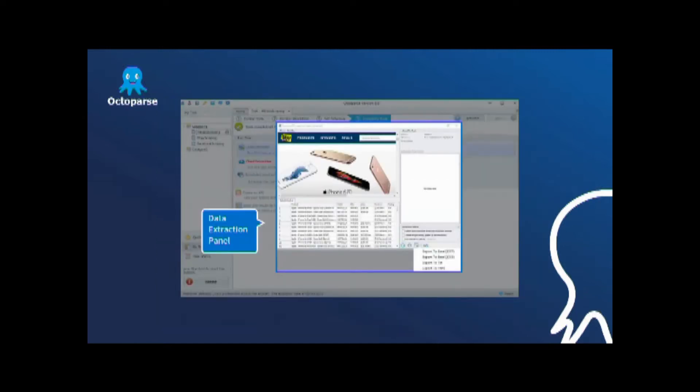After executing the task and configuring the extraction rules, Octopus would extract the data automatically for users in the data extraction panel. As you can see, the data extracted would show in this data extraction pane,